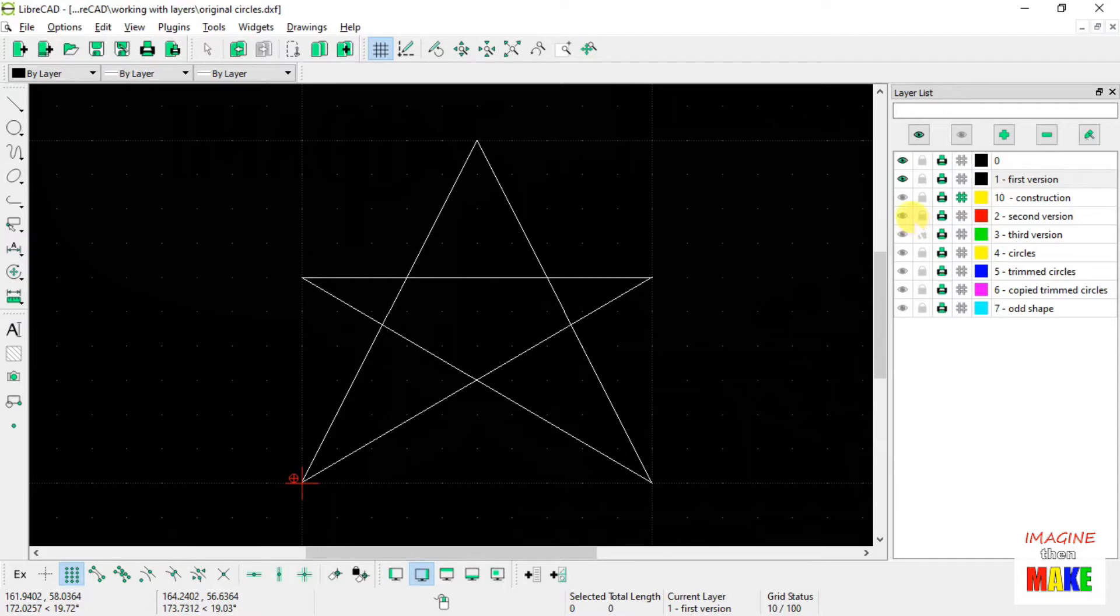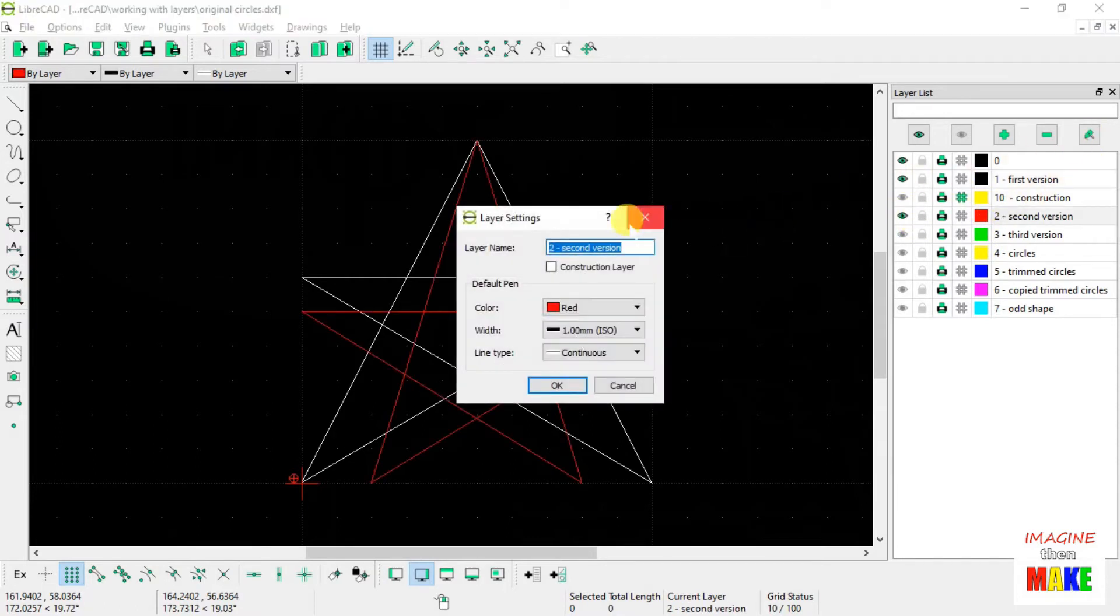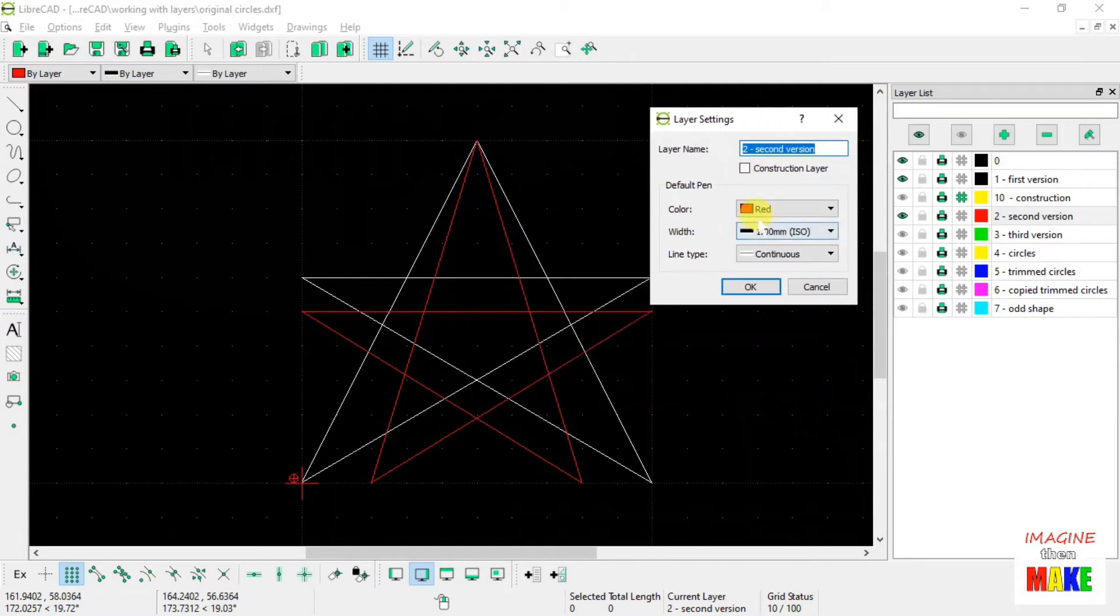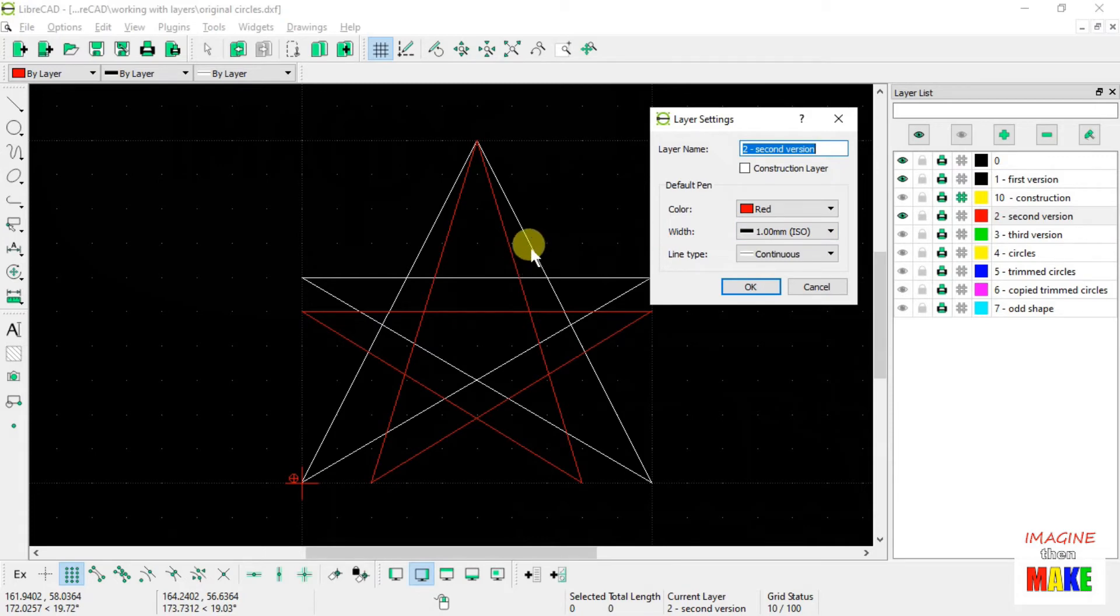For the second version, the line width was set at one millimeter, but when you look at the screen, it doesn't look like the red line is any thicker than the white line.